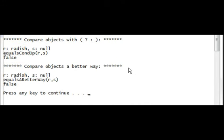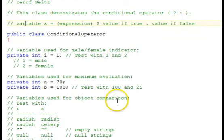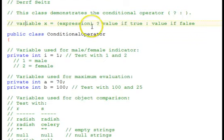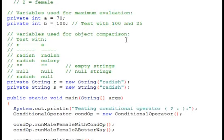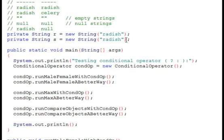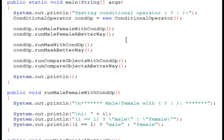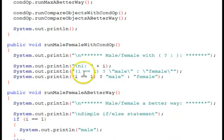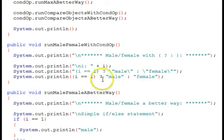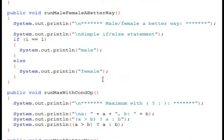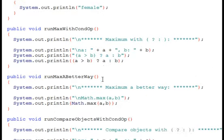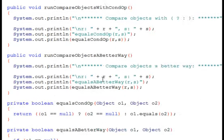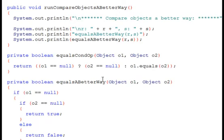Going back now to the code. We've now observed that the conditional operator is a very compact way of doing some things.